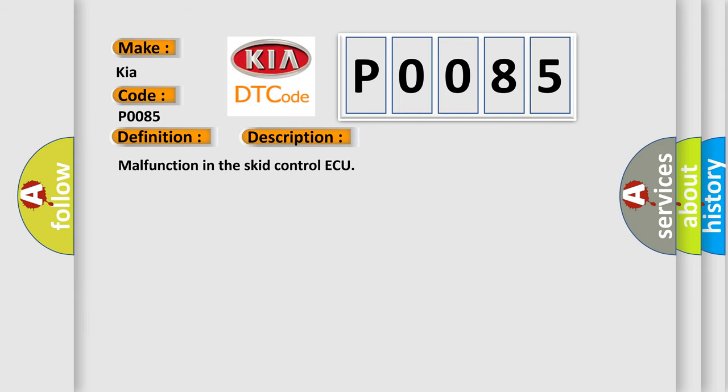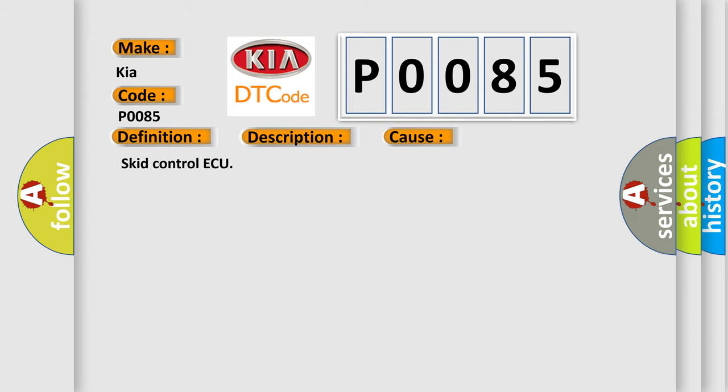This diagnostic error occurs most often in these cases. Skid Control AQ.